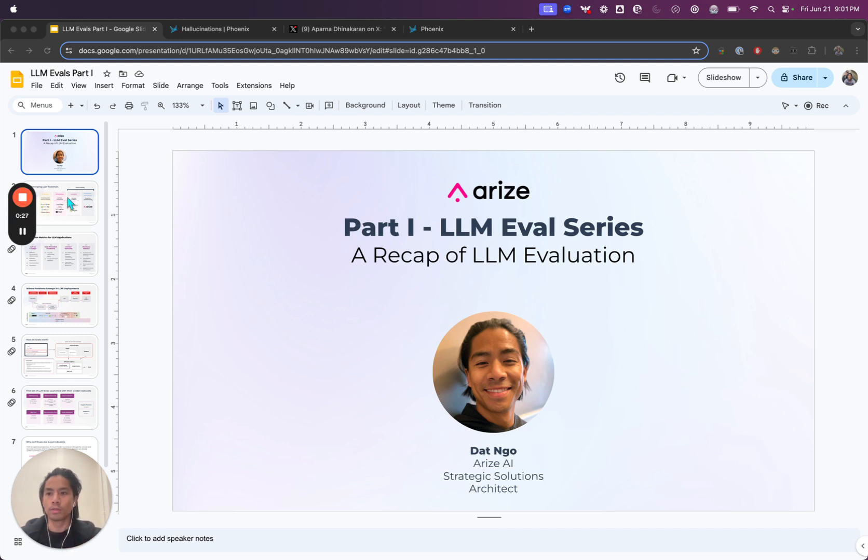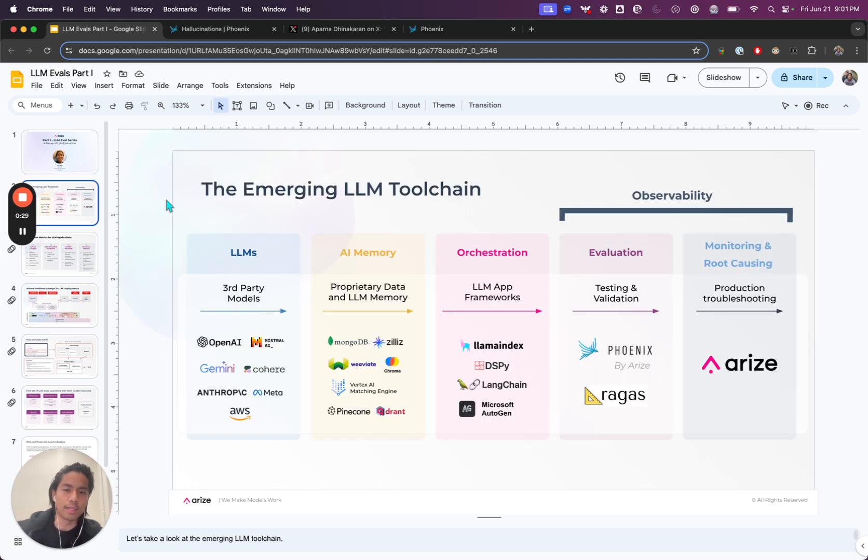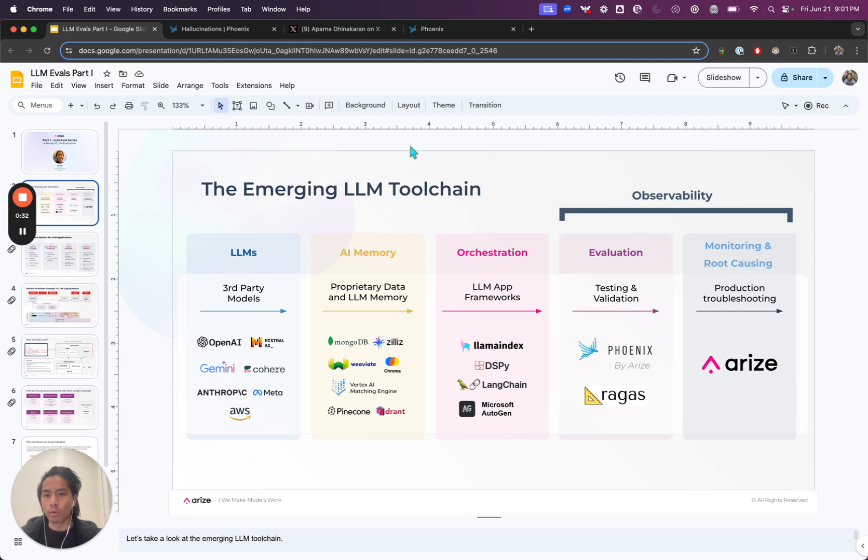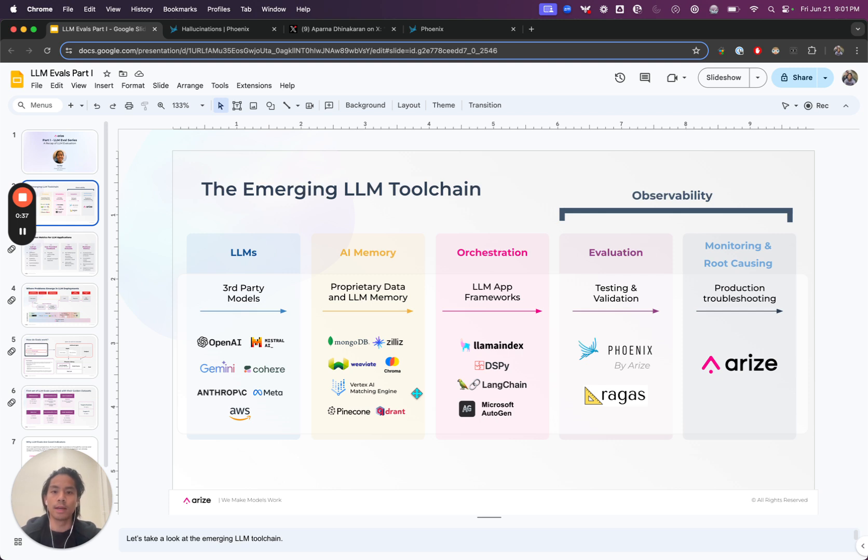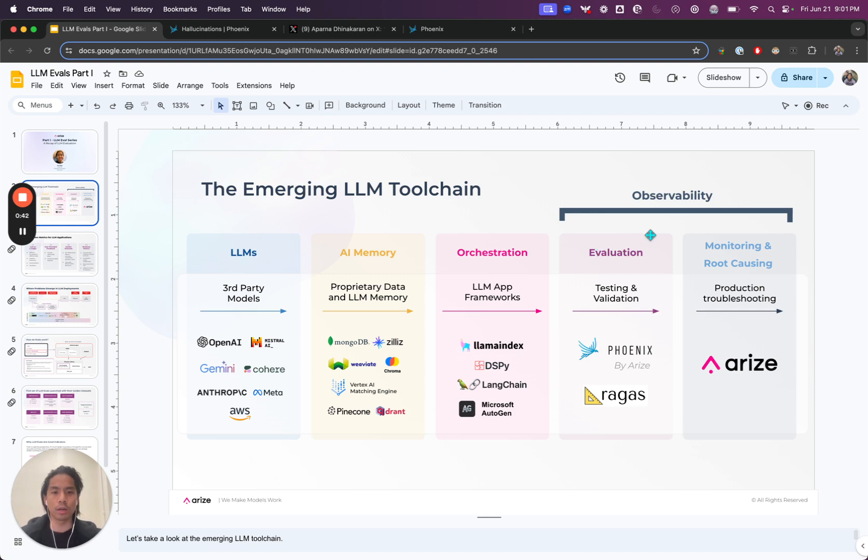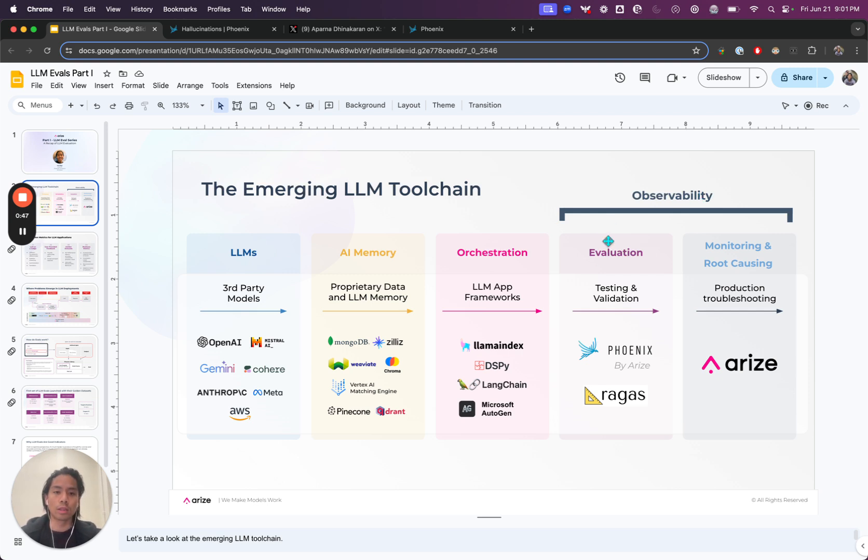To kick us off, when we think about the stack that we likely work with, you're probably working with an LLM. You're likely working, if you're doing RAG, maybe a vector database. You might be orchestrating with a framework or maybe something custom. But really what we're going to cover is maybe under the observability window. We'll talk a little bit about evals and why they're important.